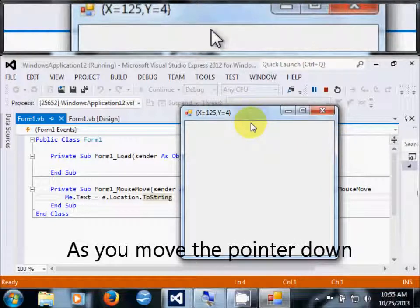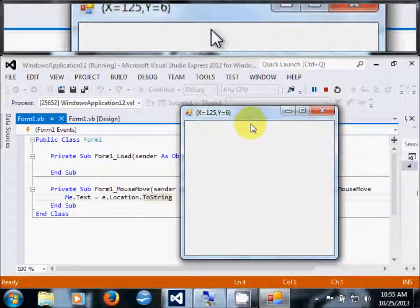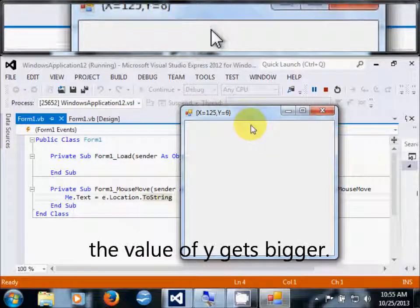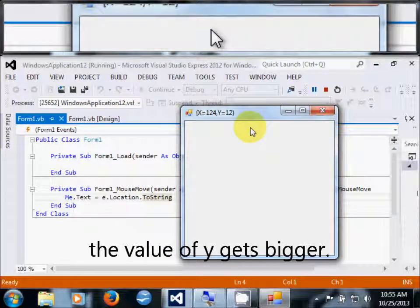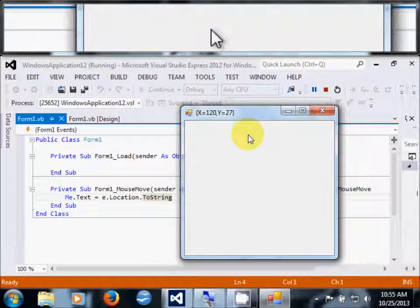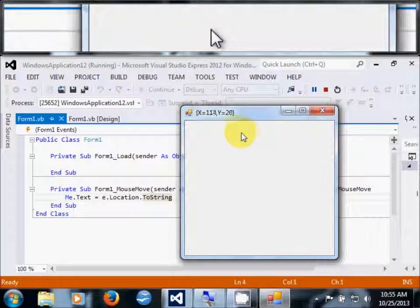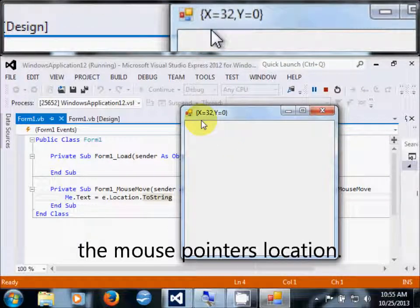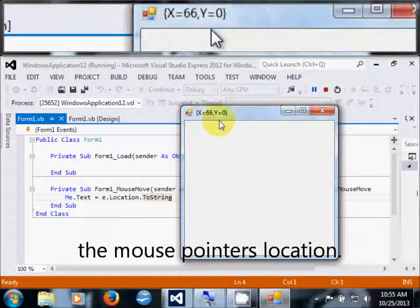As you move the mouse down, the value of y gets bigger. So this is how you track the mouse pointer's location.